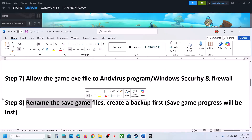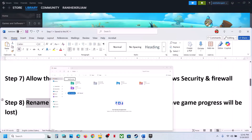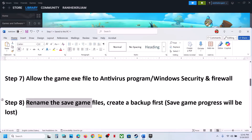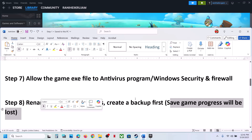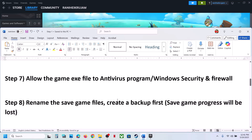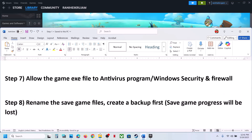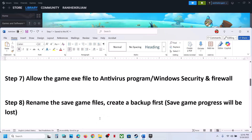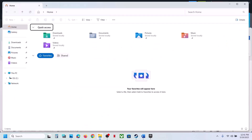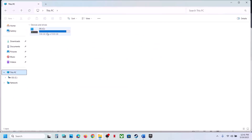The next step is to rename the save game files. Before you do this, be aware that you will lose all saved game progress and have to start from scratch. Make sure to create a backup first. Go to File Explorer, open This PC, open the C drive.